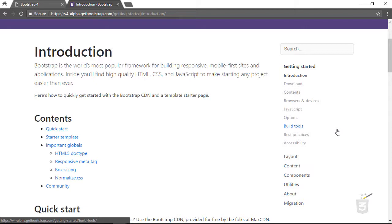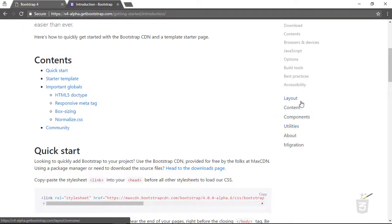The most important part is to get familiar with Bootstrap 4 first. Later I will talk about best practices and how to build your own custom stuff, but I'll get back to those topics in future movies.